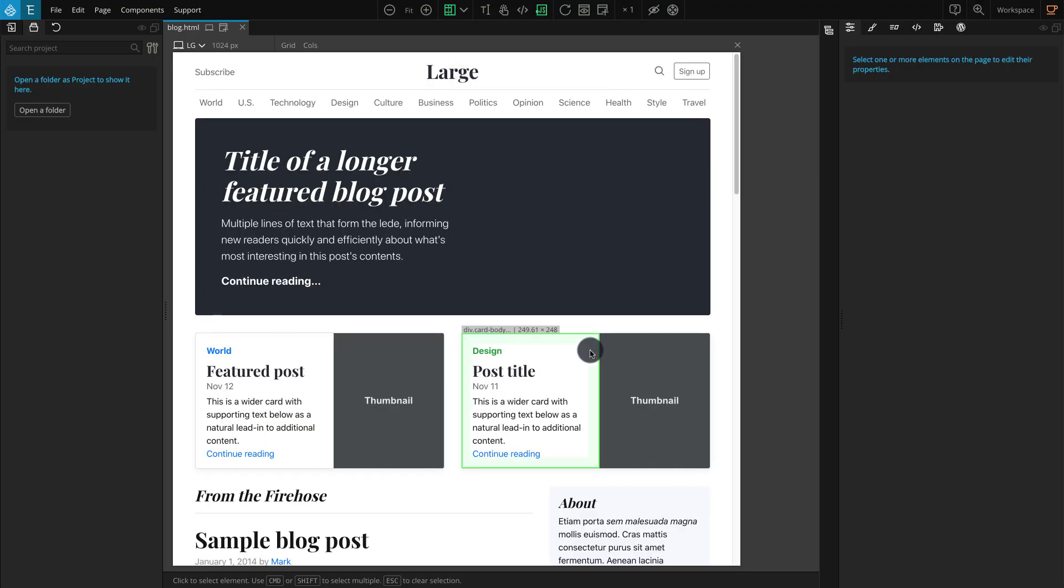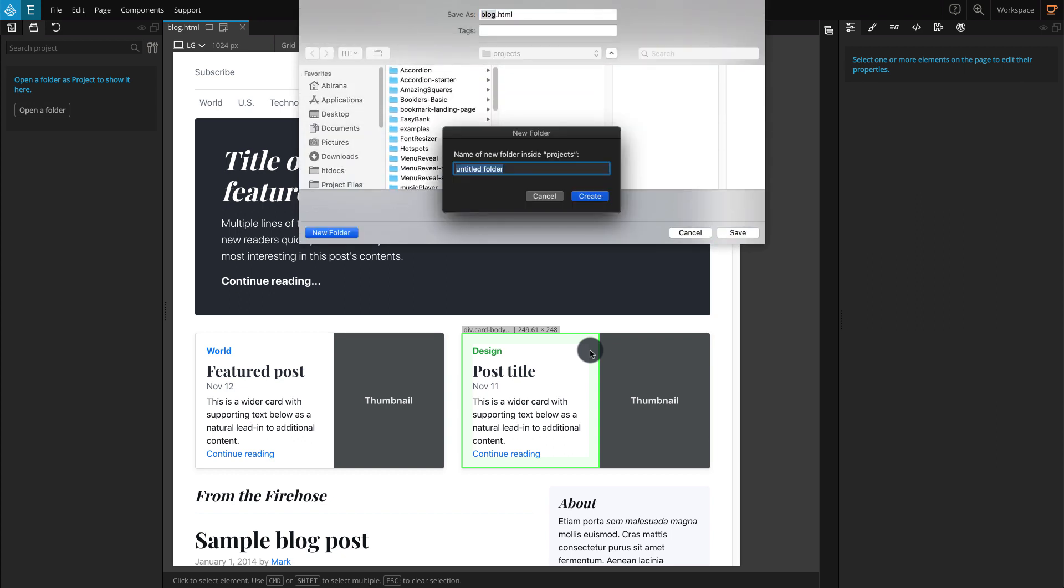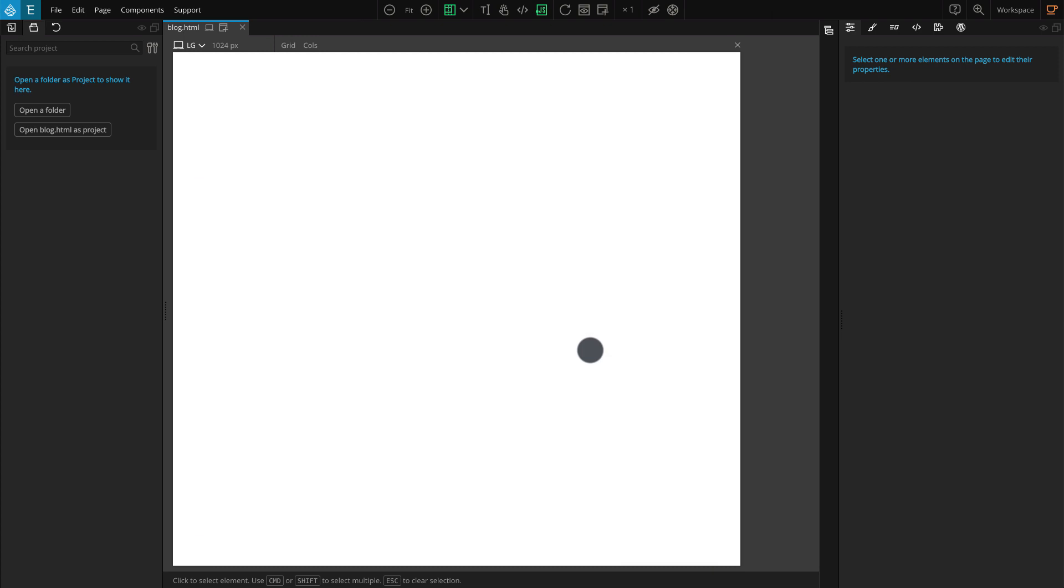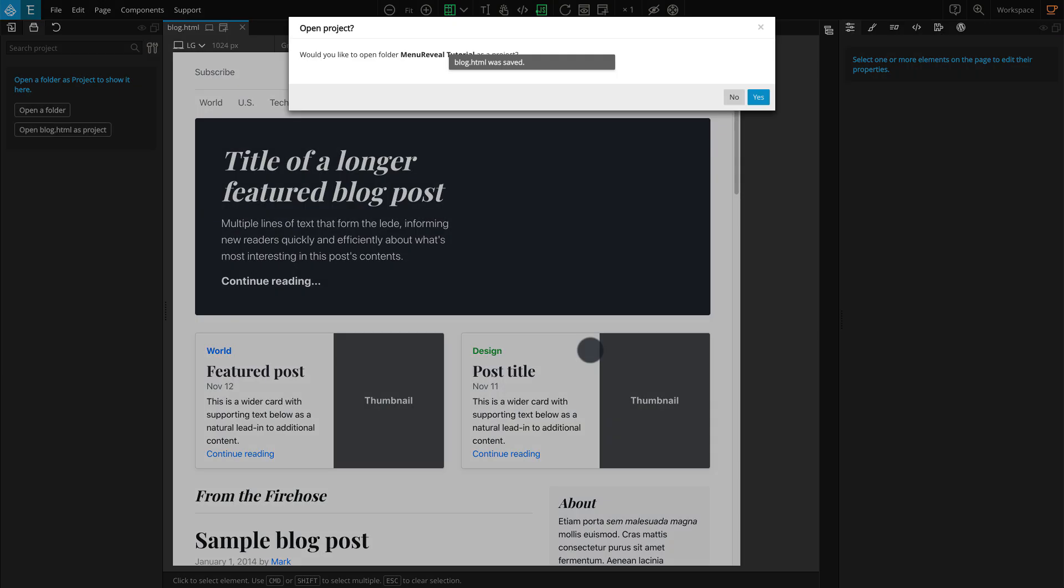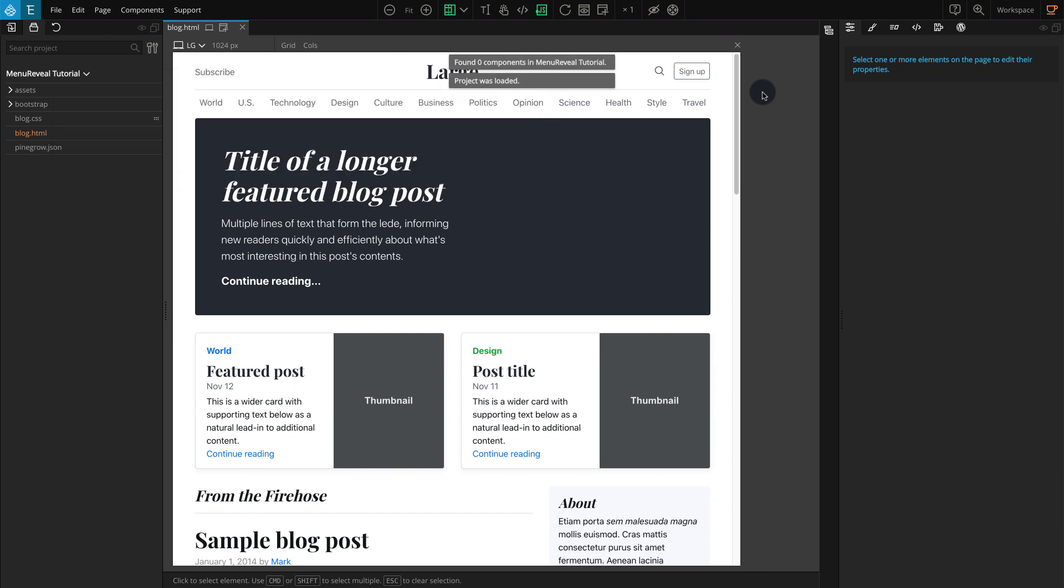You can save the page here, and when you save it, Pinegrow will ask to open it as a project, so click Yes. This way you're not only able to access the page file, but also the whole project from the project panel.